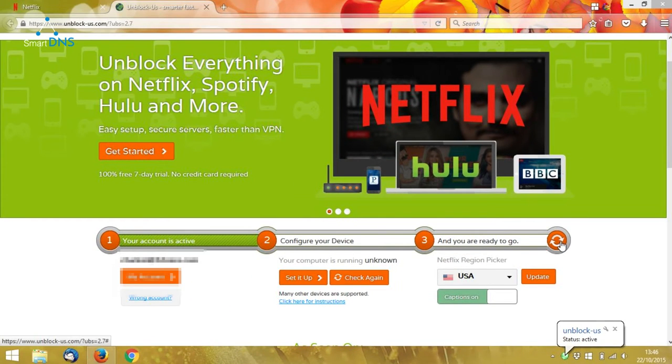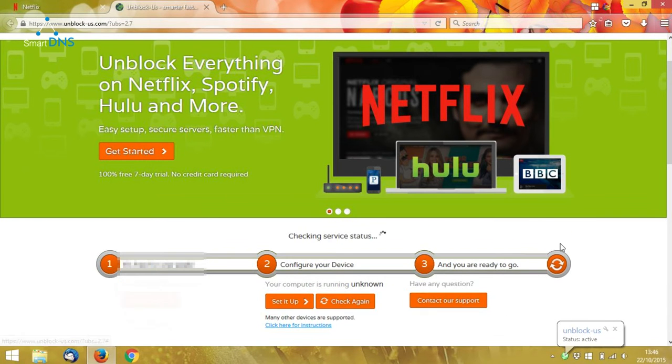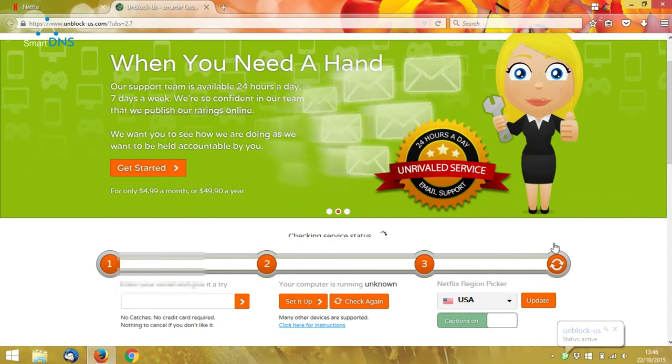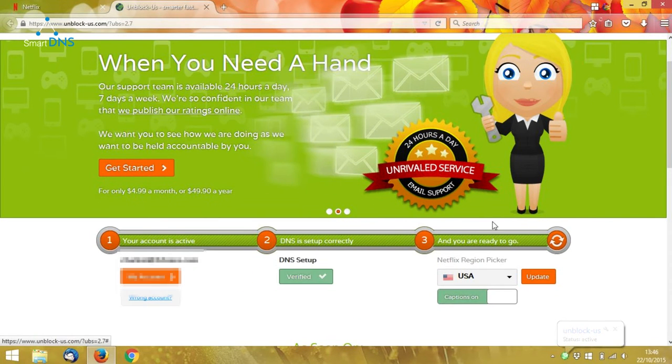If I now click the Refresh button here, it's now telling me that my DNS is set up correctly and I'm ready to go, so that's great.